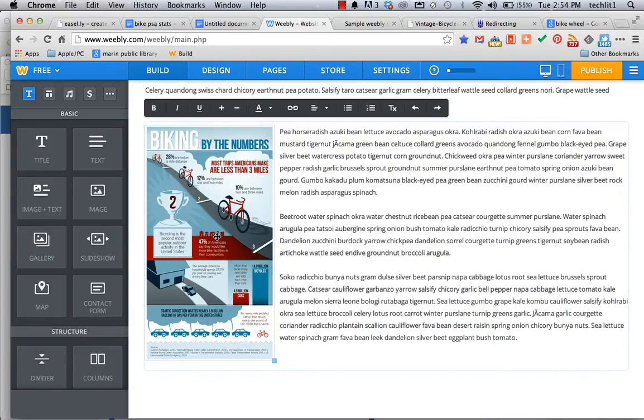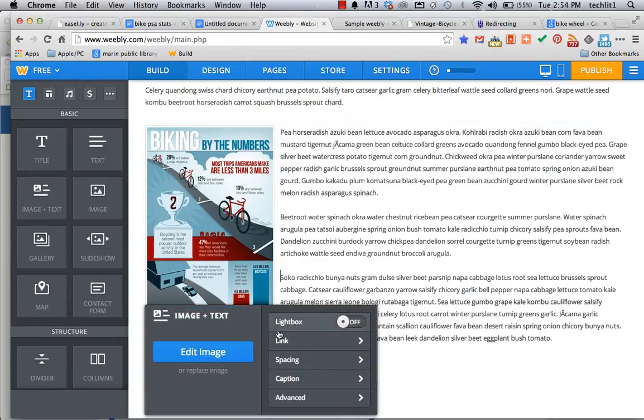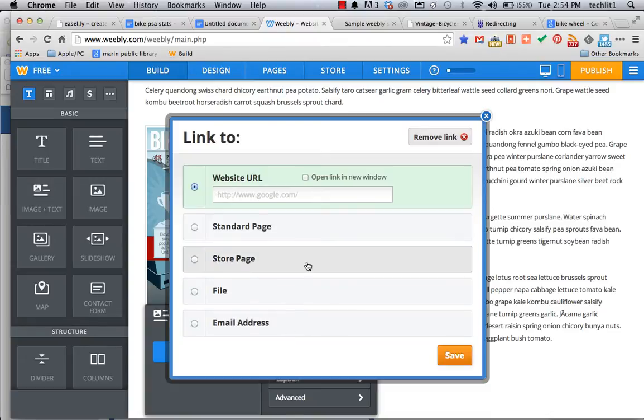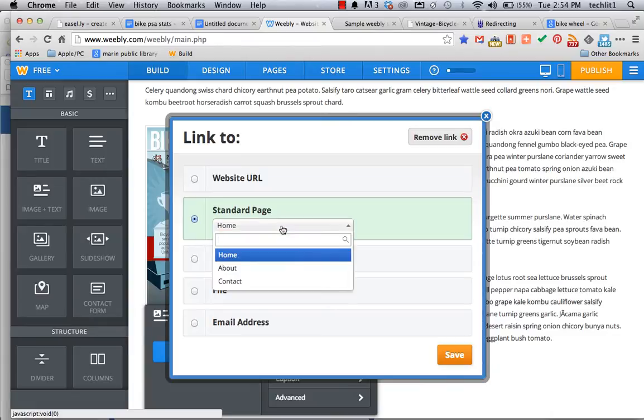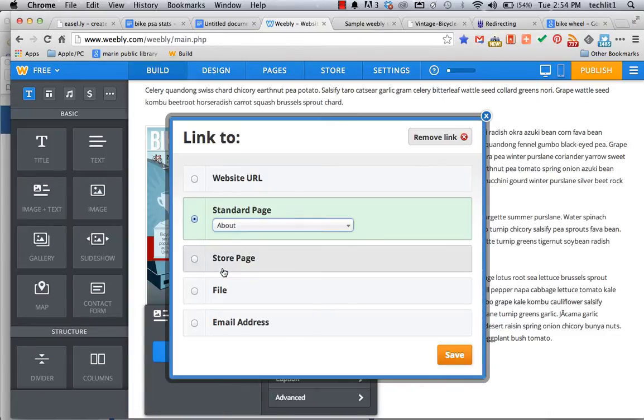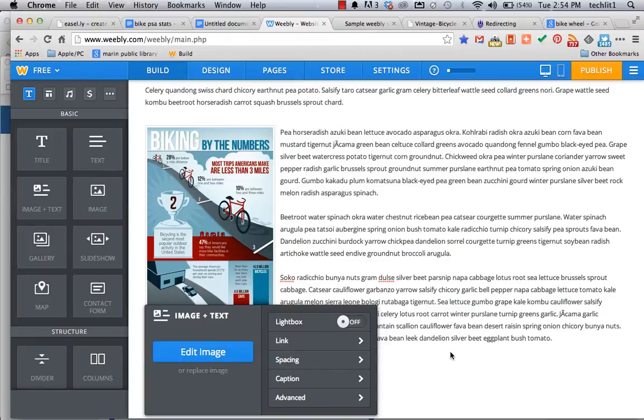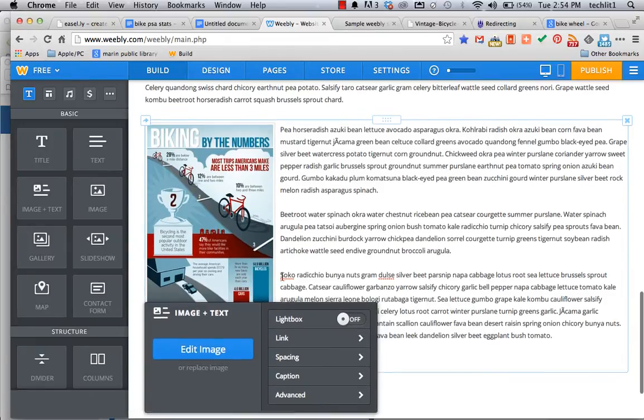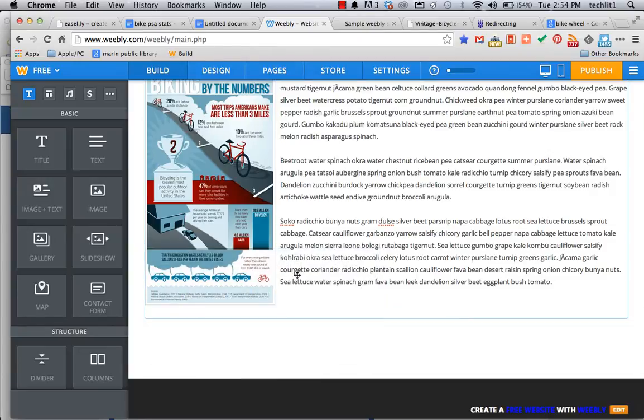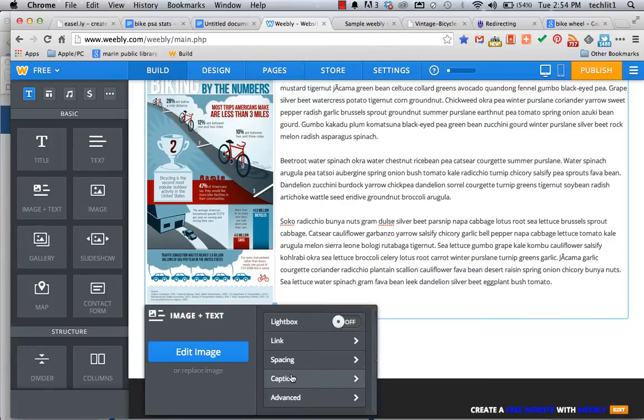But what I want to do now is link the small version of this image to a larger version. So if I click on it, I go to link. I could link this to a website, but I've actually already placed that image on another page within my Weebly website known as About. So I'll drop it there and save it. And now we've got a link. It's a little hard to tell that it's there. So let's go back to our image properties one more time.